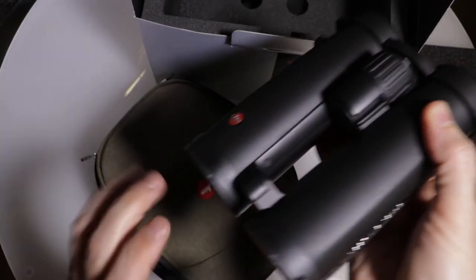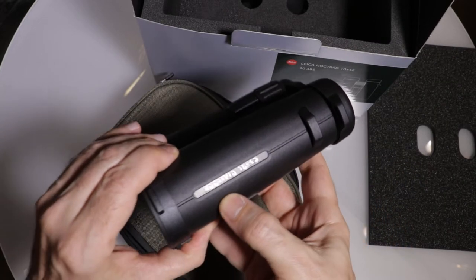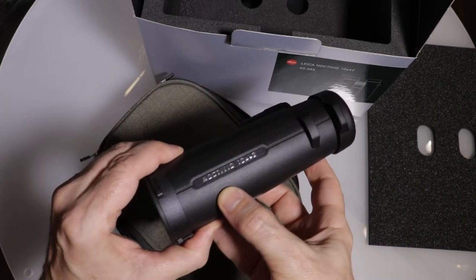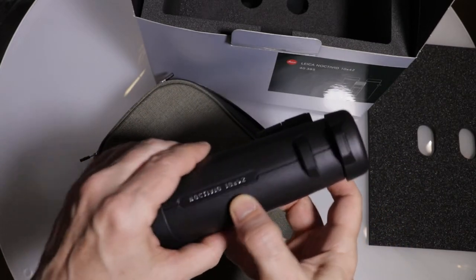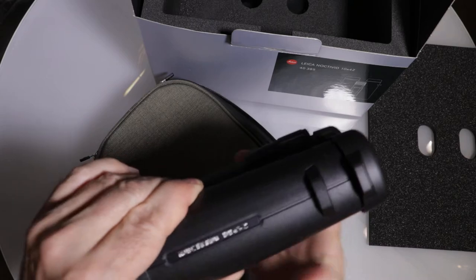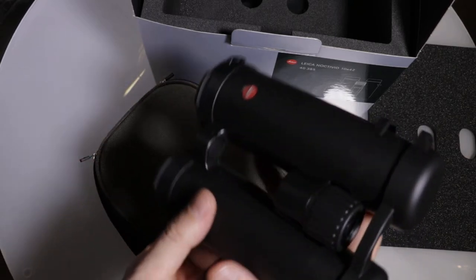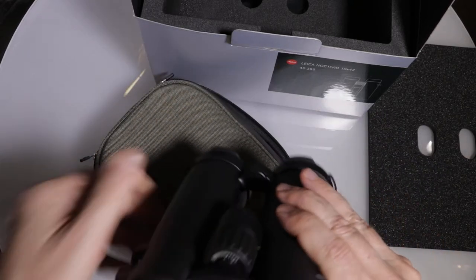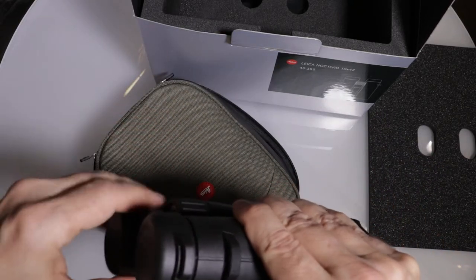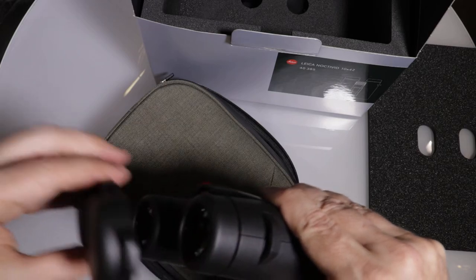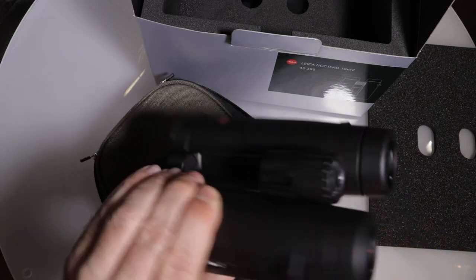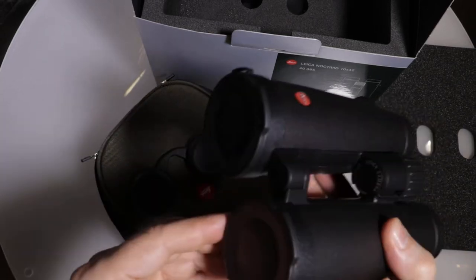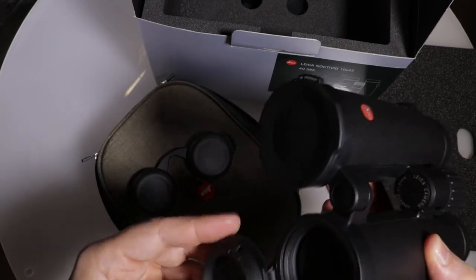That feels nice. There we are. There's our Noctavid 10x42 branding on the side. Nice rubber eye cups here. Let's pop that off. Put those over here. Front elements look like they're just hinged down.